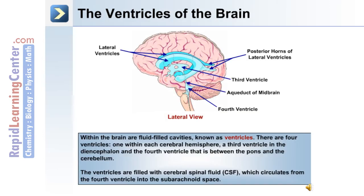Deep within the brain are the ventricles, which contain CSF, or cerebrospinal fluid. There are four ventricles in total: one within each cerebral hemisphere, a third ventricle in the diencephalon, and a fourth ventricle between the pons and the cerebellum. The ventricles are filled with CSF, which circulates from the fourth ventricle into the subarachnoid space and the rest of the central nervous system.